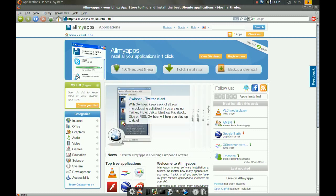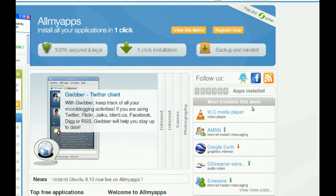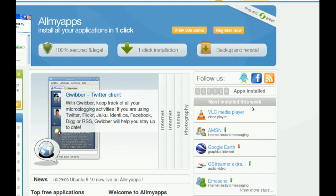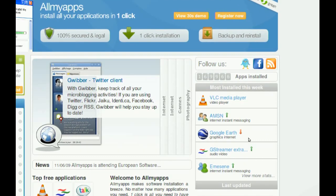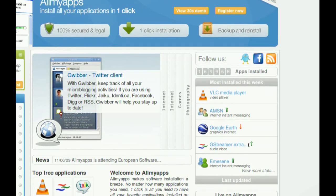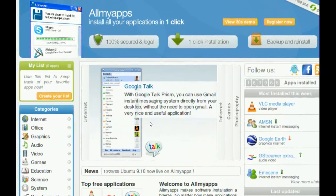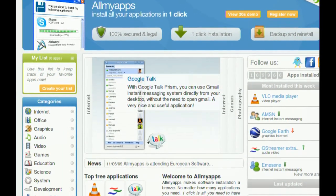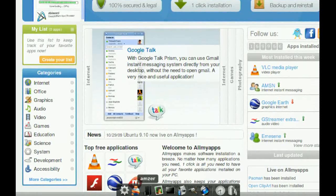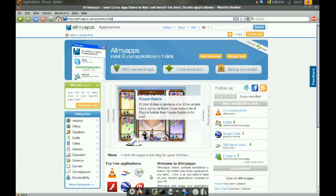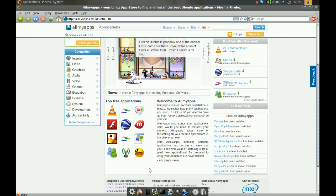On the right here, you can see the most installed applications this week. And if you look to the middle here, there are some featured applications. And at the bottom or the middle here, you can see the top free applications that are on this website.